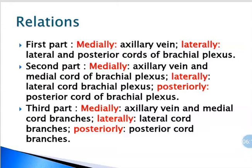Apart from that, the axillary vein is medially related to it. In the third part, again medially it is related to the axillary vein, but here we have branches of the medial cord. Similarly, laterally we have lateral cord branches, and posteriorly we have posterior cord branches. So in the third part, the axillary artery is related to the brachial plexus branches — that is branches of medial cord, lateral cord and posterior cord — and the axillary vein is always medial.